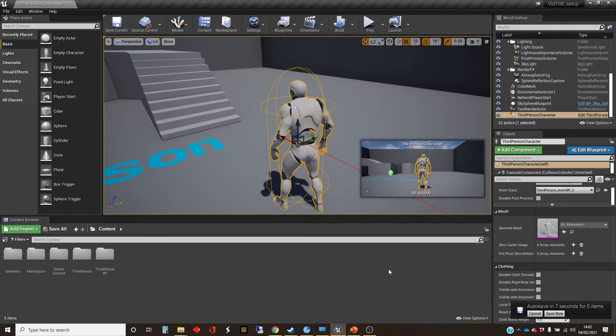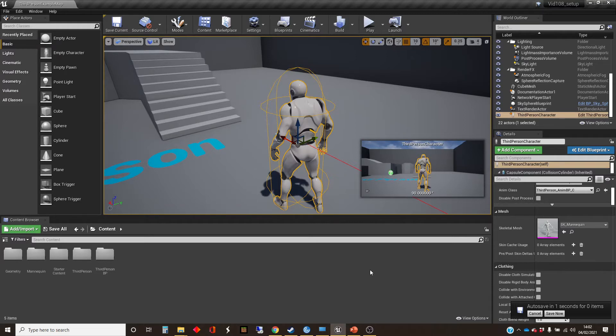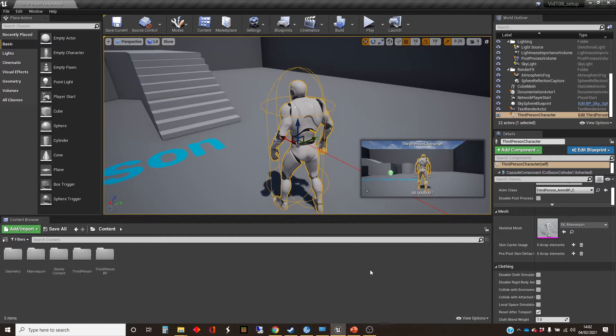And the way that this is separated in Unreal, it means that this character could be being played by a human person as a player, but it could also be controlled by an AI controller.